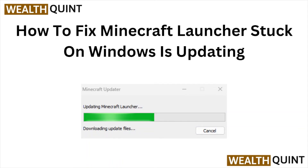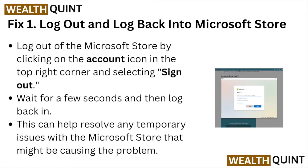Hi, welcome back to the YouTube channel. In this particular video, we'll see how to fix the Minecraft launcher stuck on 'Windows is updating.' So let's get started.